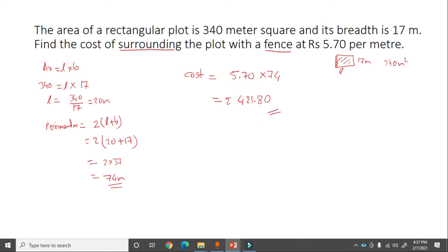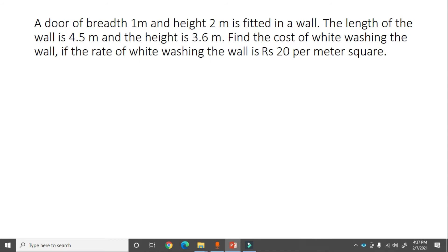Next problem: A door of breadth 1 meter and height 2 meter is fitted in a wall. The length of the wall is 4.5 meter and height is 3.6 meter. Find the cost of whitewashing. The keyword 'whitewashing' means we need to find the area.